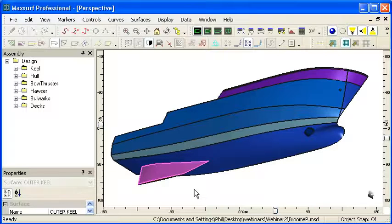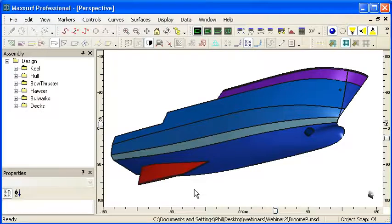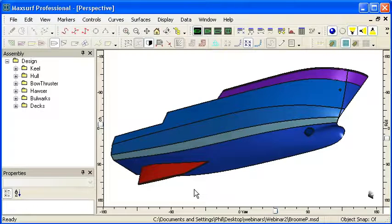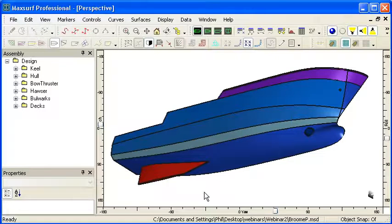We should also avoid shallow intersections, for example where one surface is nearly parallel to another, and you should also avoid surfaces that are exactly on top of each other.